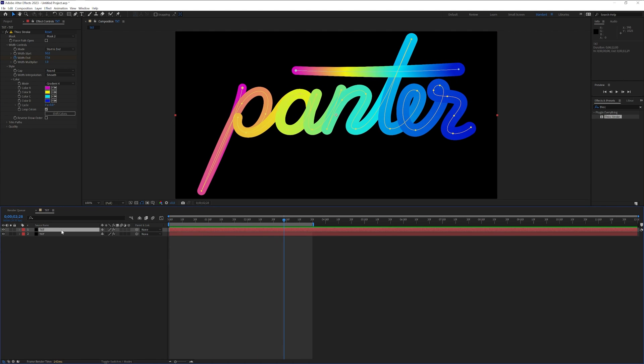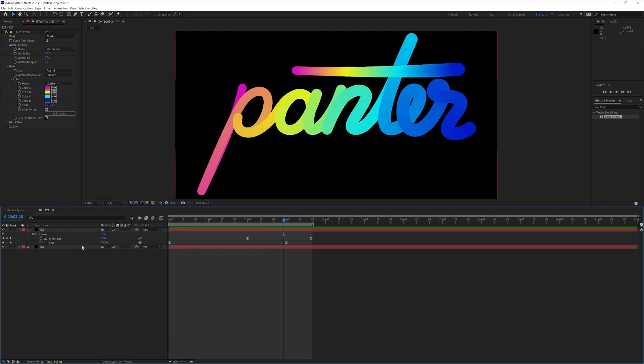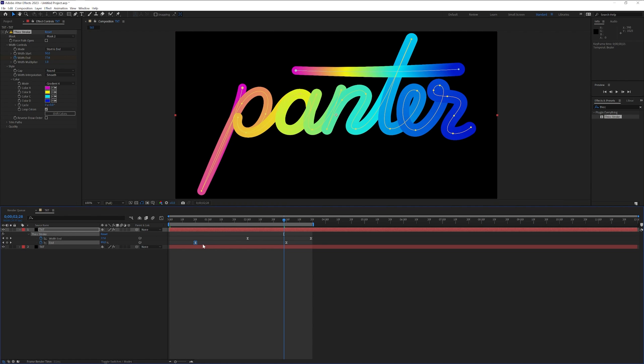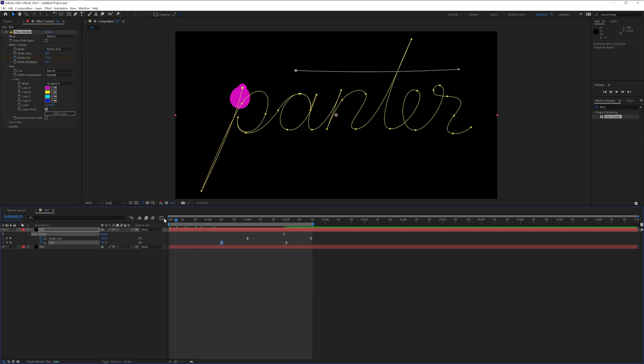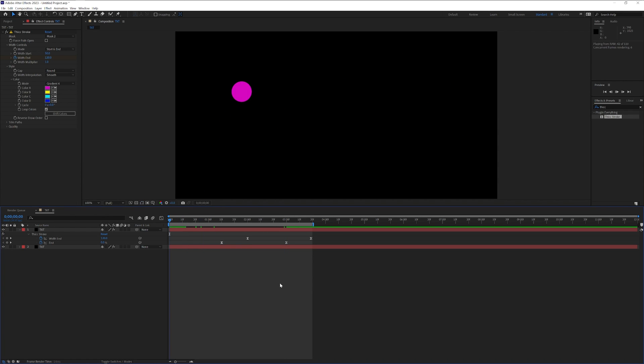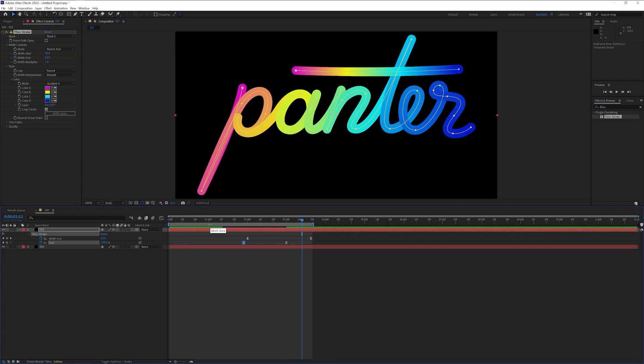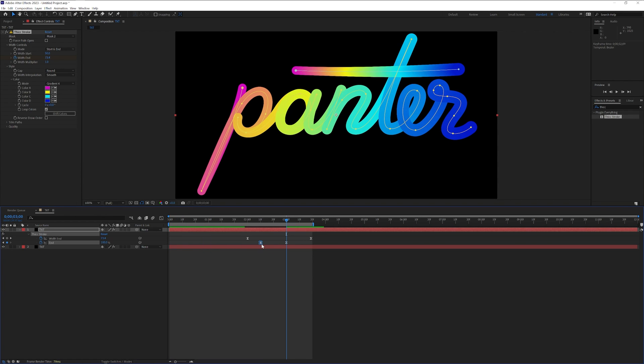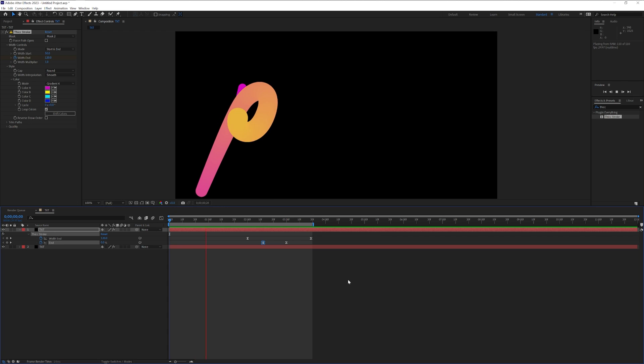I'm gonna select the text. Press the letter U. And from here I'm gonna go to the end. I'm gonna select this keyframe. I'm gonna push it all the way here. So it's gonna start from here. It's gonna work fast. I'm gonna push it more and more. There you go.